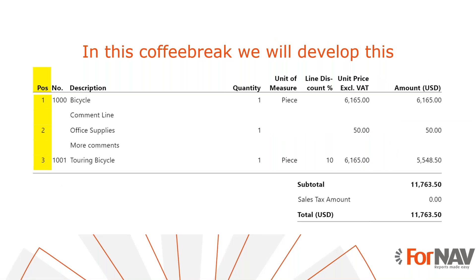Today we're going to add position numbers to your Business Central sales documents. To demonstrate this, we will make changes to the sales template from the Fornav customizable report pack. We will use JavaScript to calculate and display the position numbers per sales line. The techniques we will demonstrate today are valid for any Fornav report in any extension.